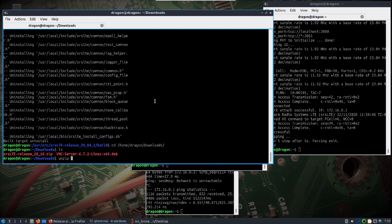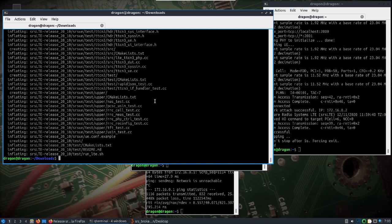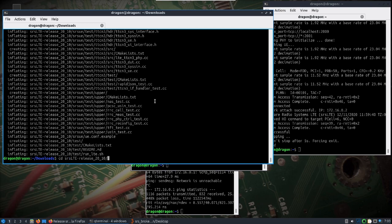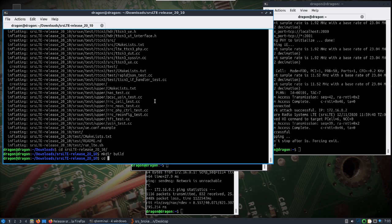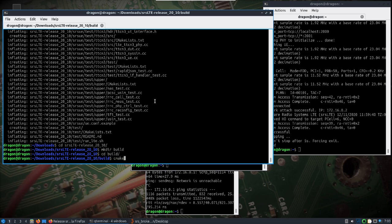Let's unzip the SRS LTE, change directory to SRS LTE. We'll make a build directory and change into the build.